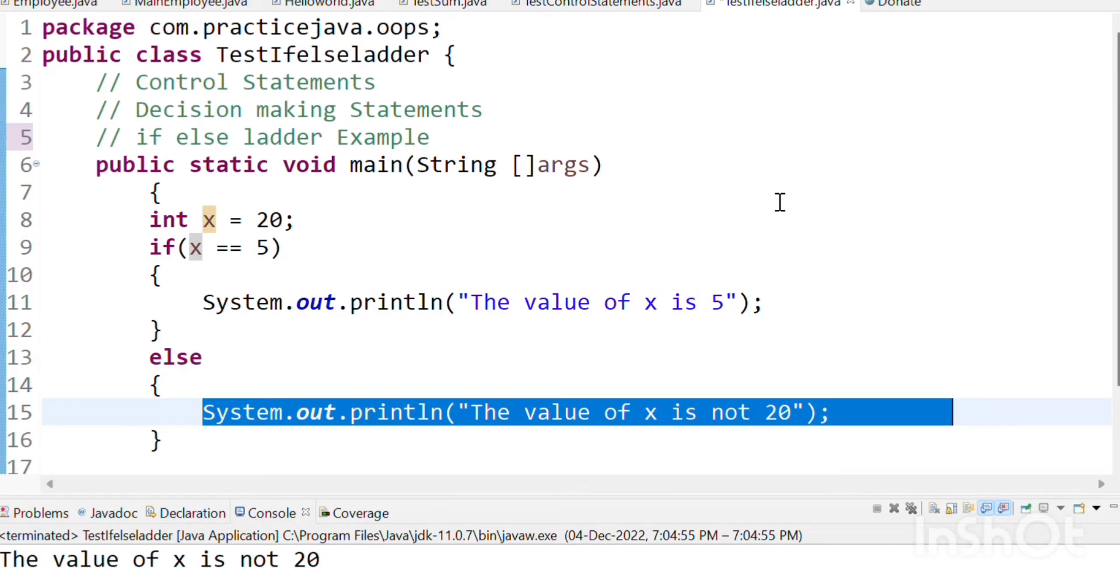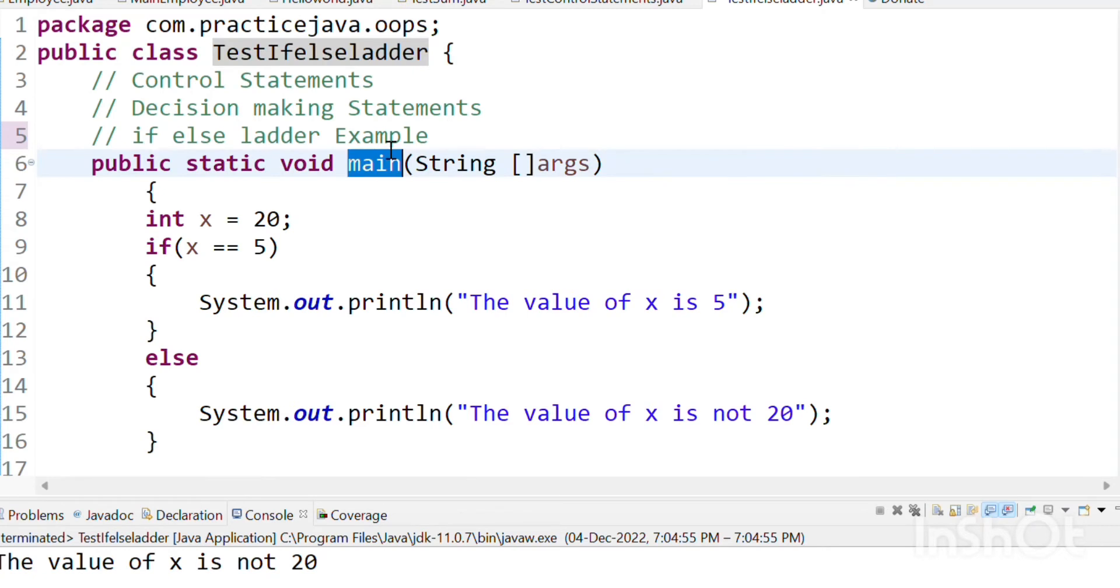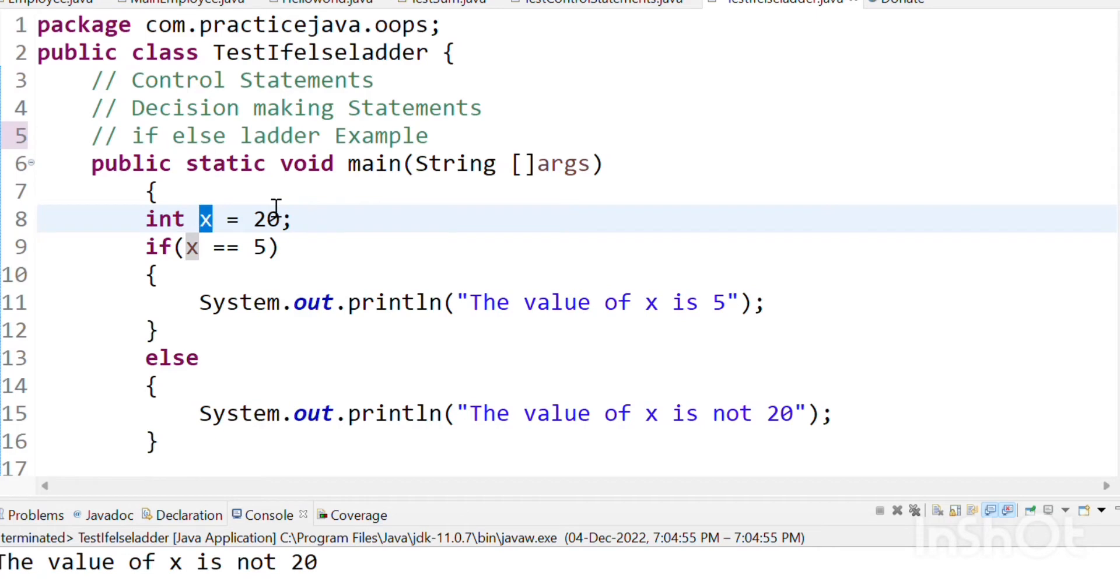We will try this as a class. We will test the if-else ladder. We'll test the main function and set the variable to 20.